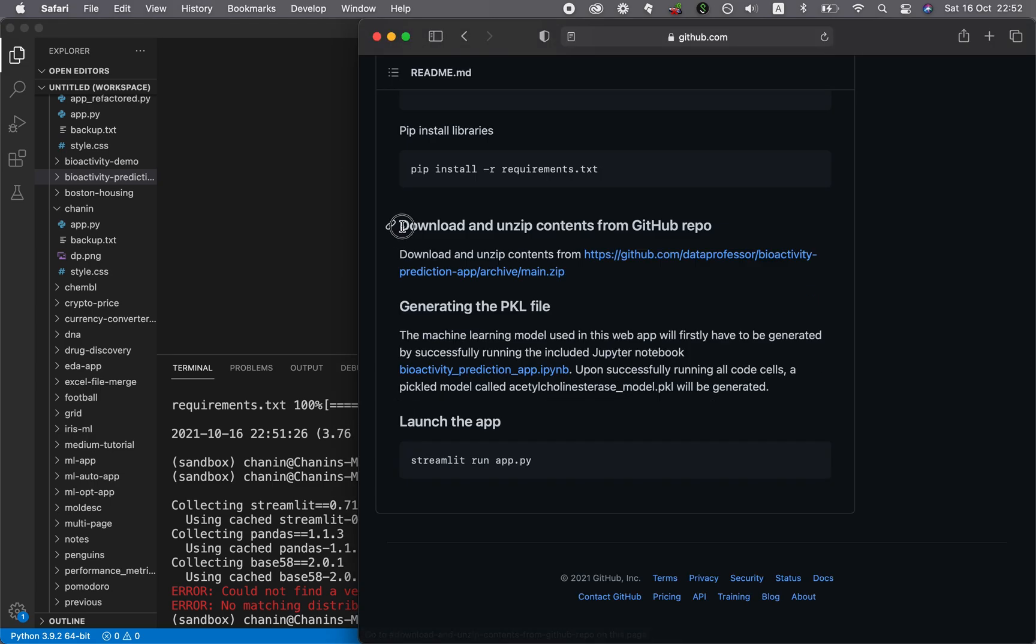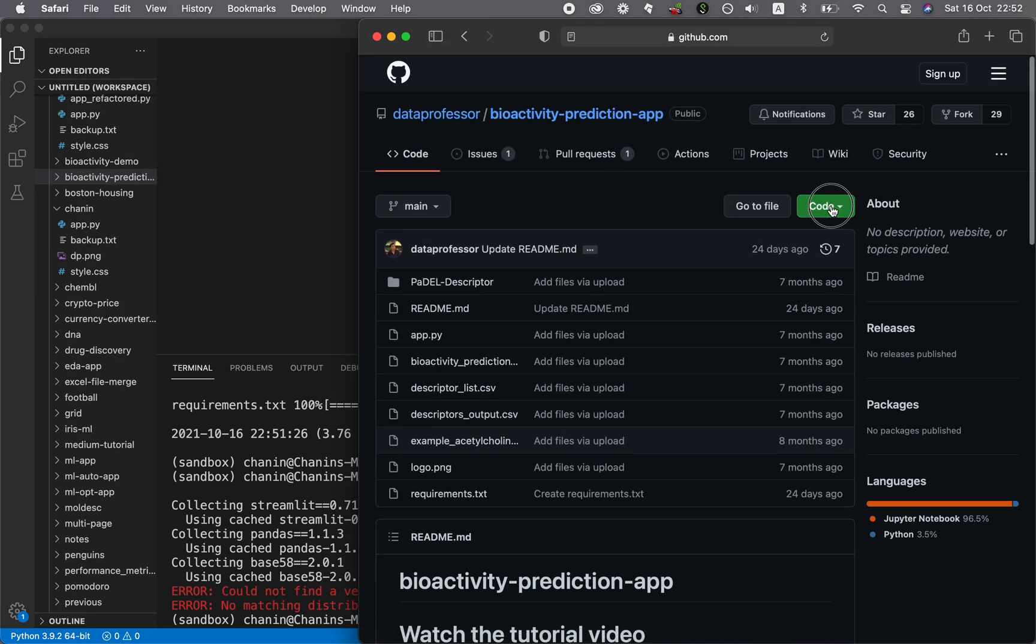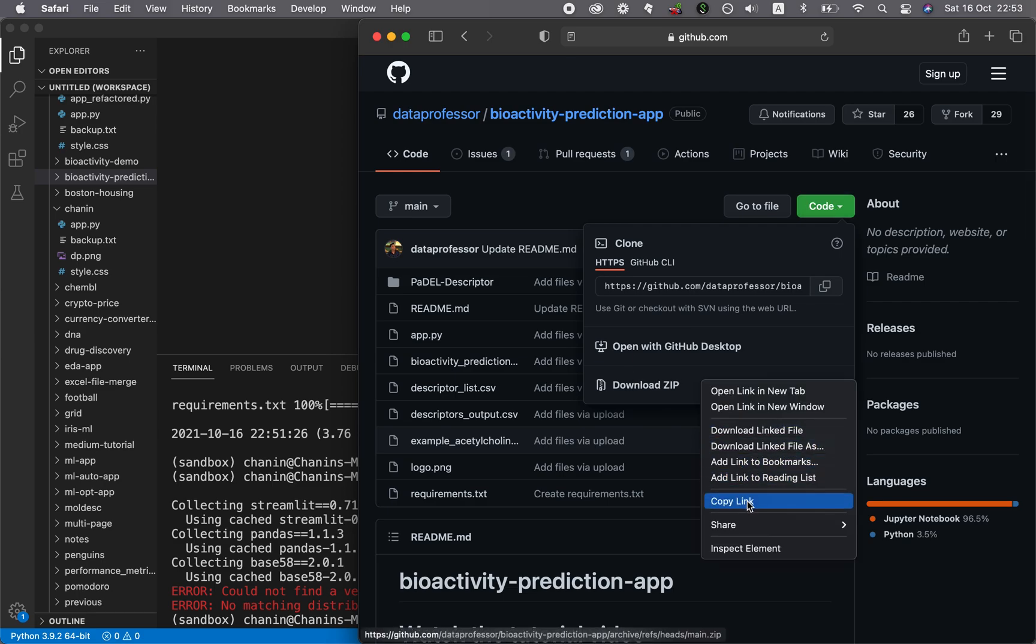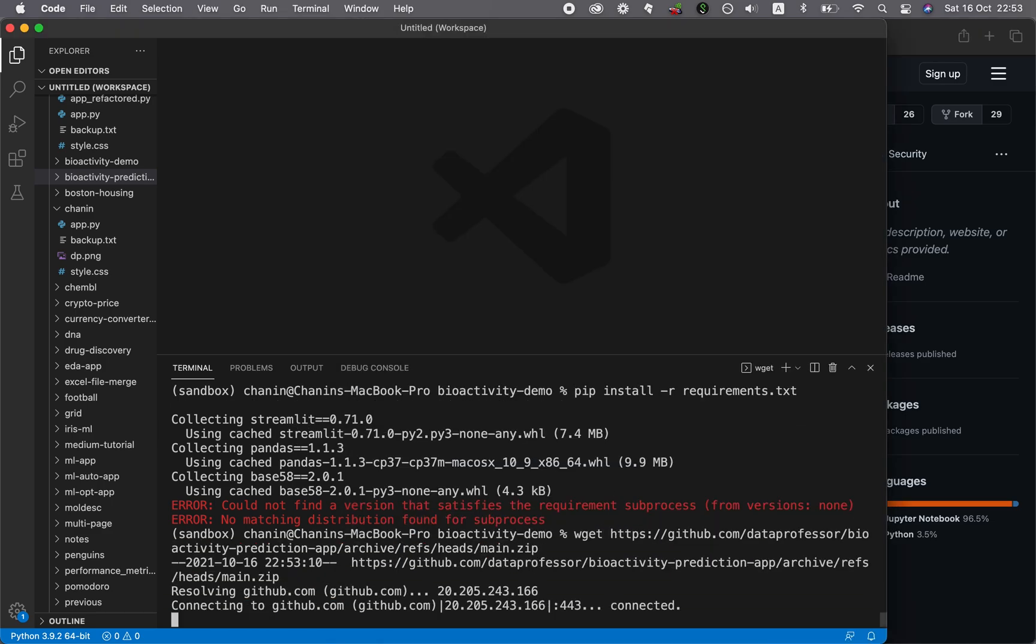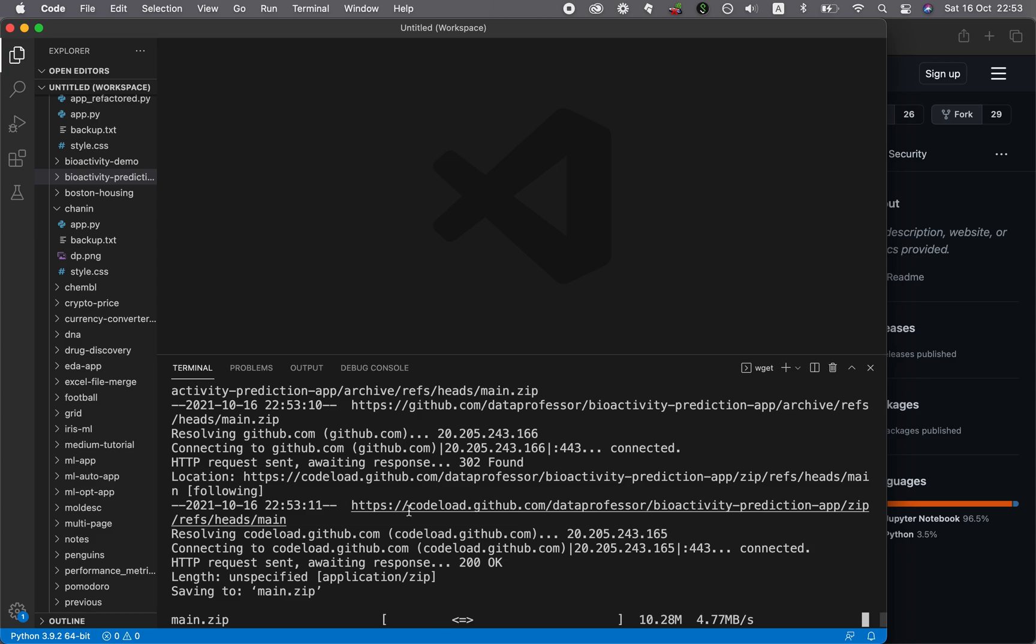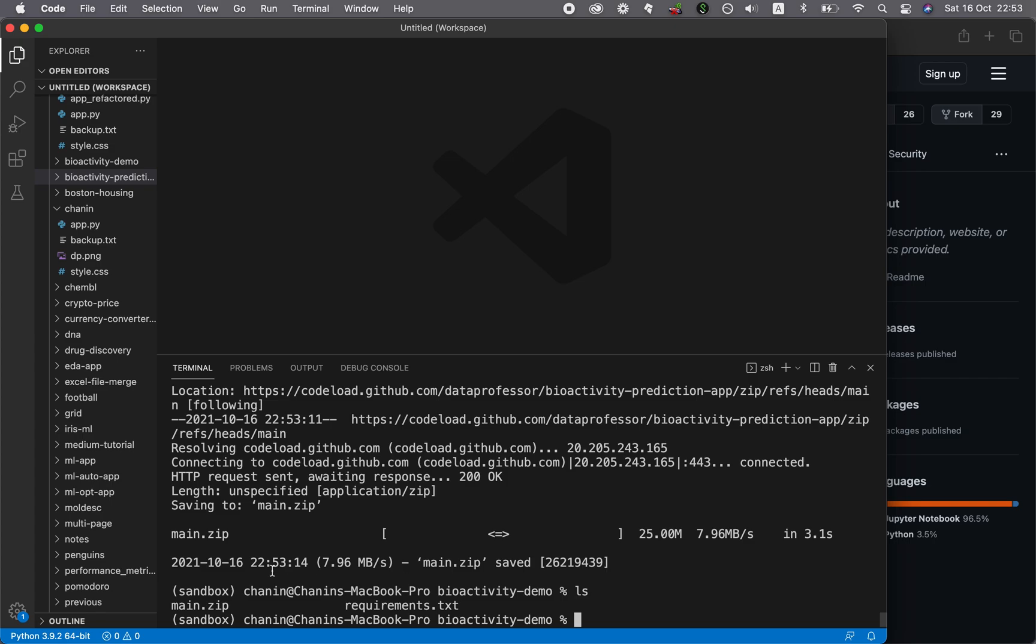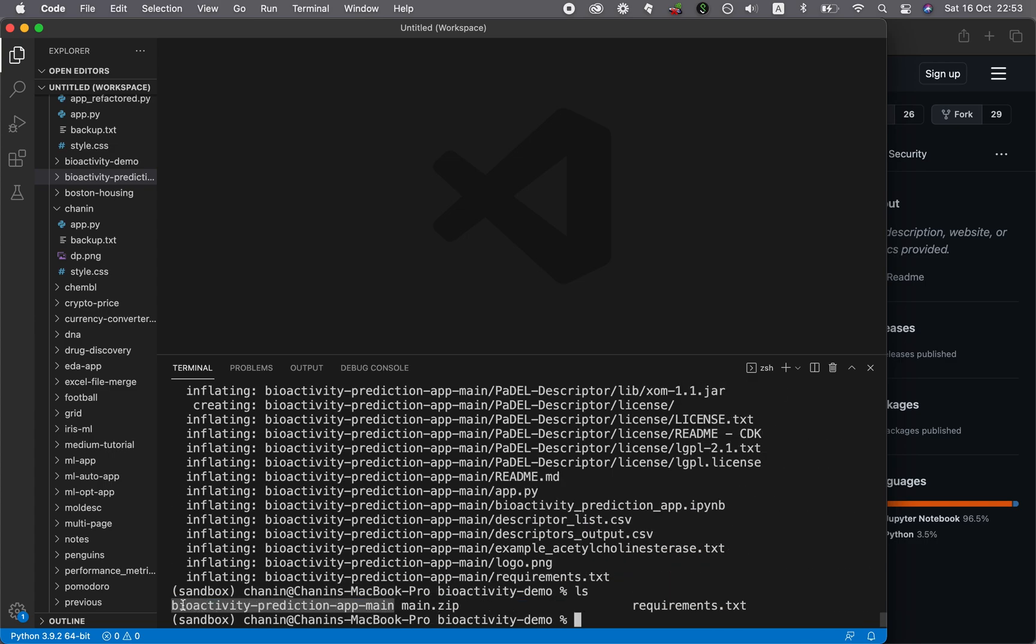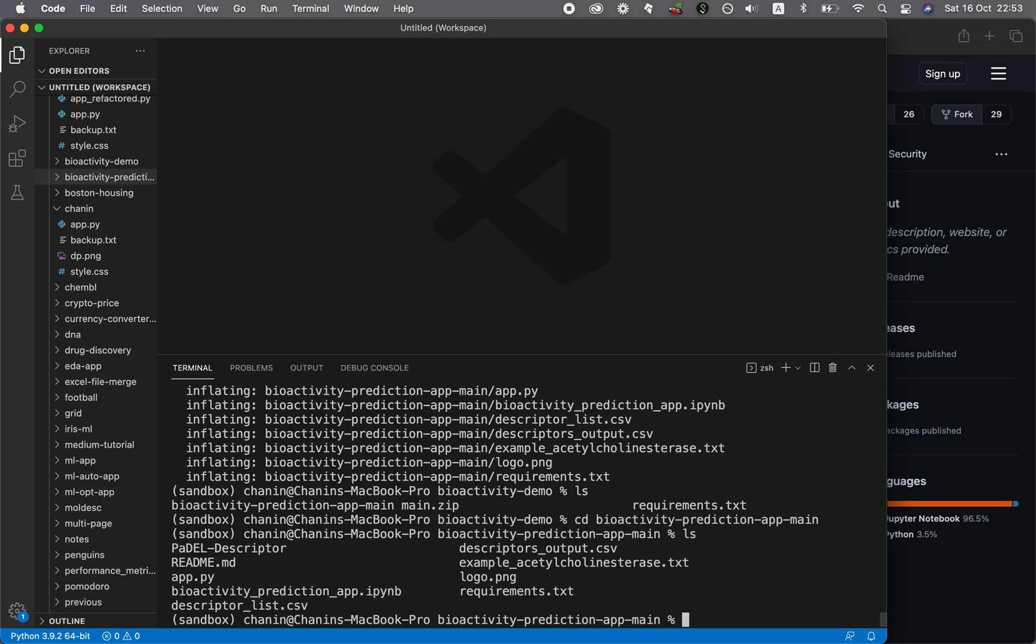You want to download and unzip contents from the GitHub repo. What you could do is click on code here. Then you could right click on download zip file, right click and then copy link. Then go back to the terminal. You want to type in wget. It's going to download the file if you provide the link to it. Now you see that there's the main.zip file. Let's unzip it. We have here the bioactivity-prediction-app-main. You want to change to that directory. All of the files are here.